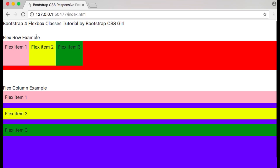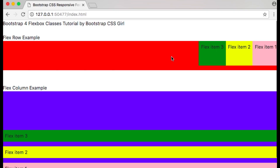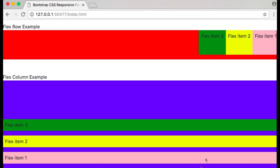Now let's discuss Flex Direction. You can specify the direction with which you want your child elements to be laid out within the parent element by using the Direction class utilities. The default class is Flex-Row. The Flex-Row class causes your elements to be displayed from left to right horizontally within the parent container. The Flex-Column class causes your elements to be displayed from top to bottom within your parent container. We also have Flex-Row-Reverse and Flex-Column-Reverse, which reverse the direction of your Flex items. Flex-Row-Reverse displays items from right to left, and Flex-Column-Reverse displays items from bottom to top.